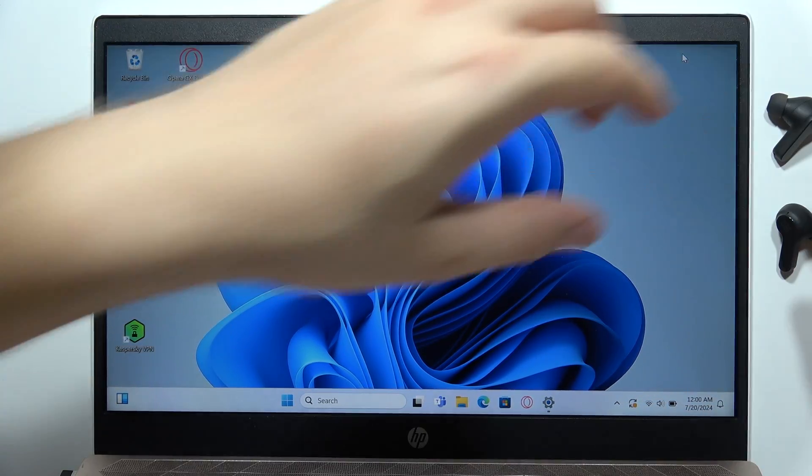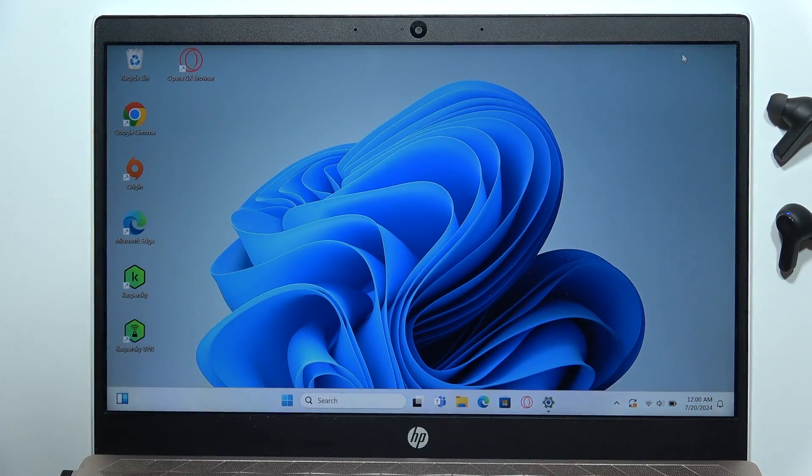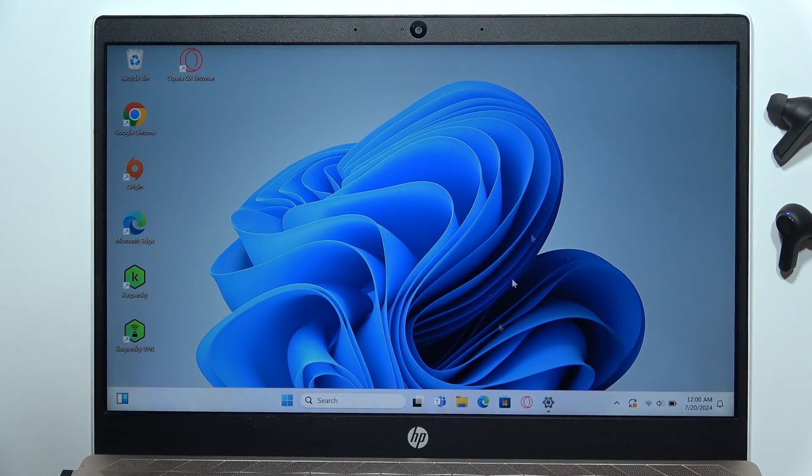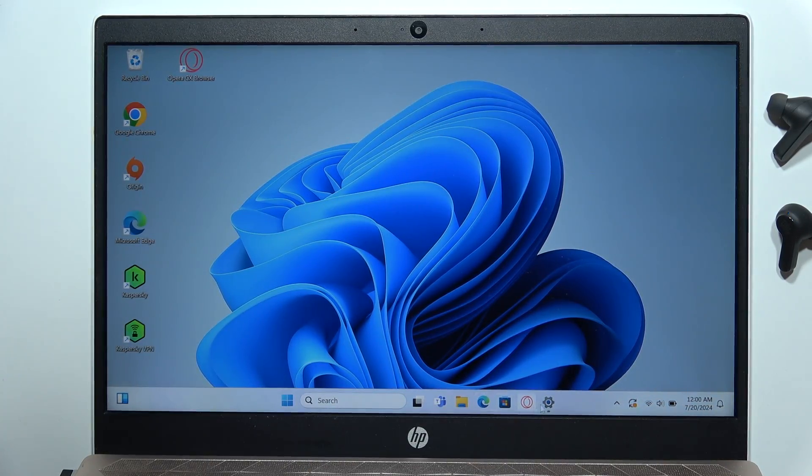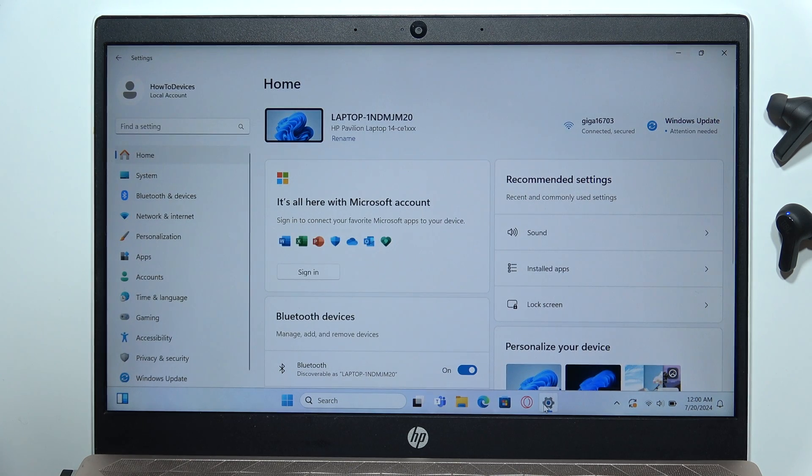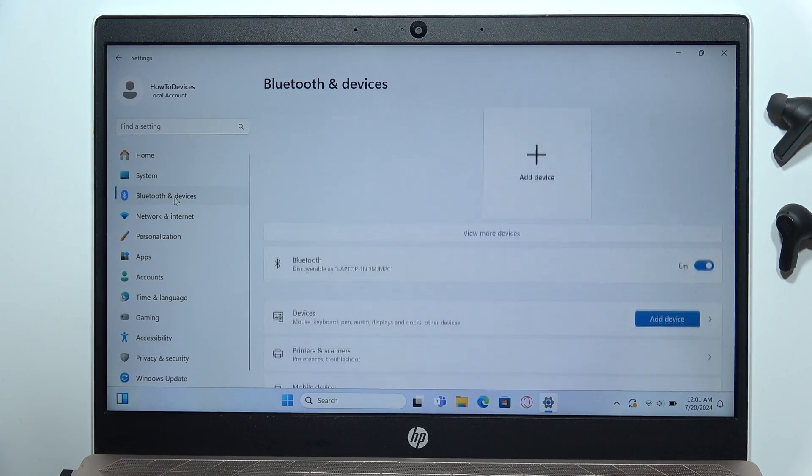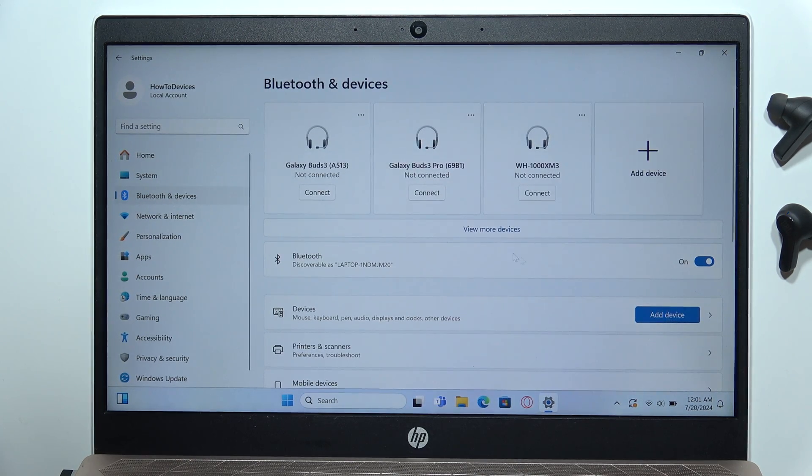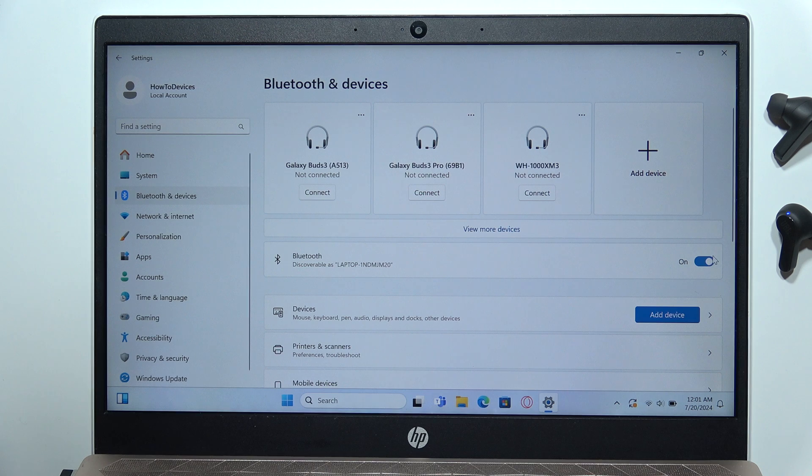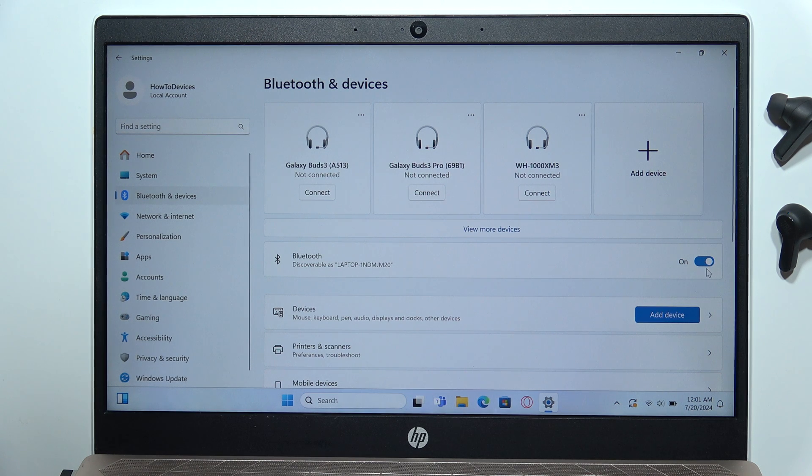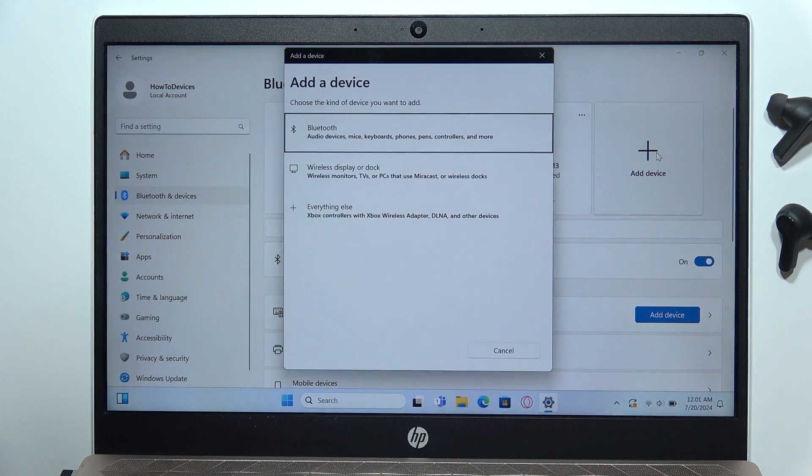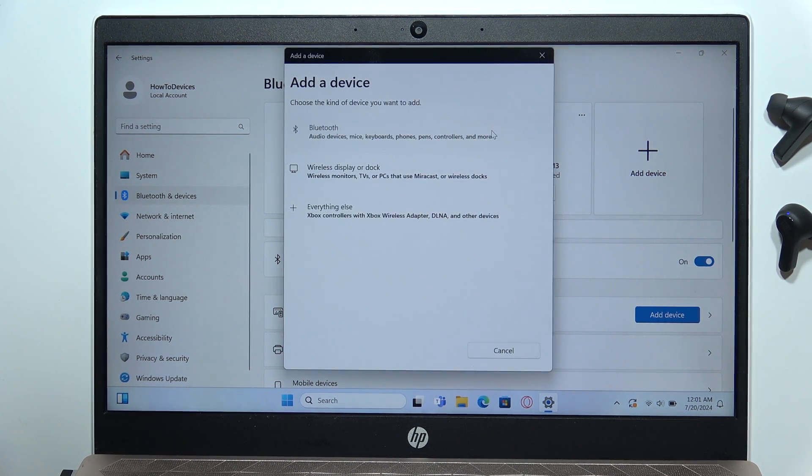Now keep them out of the charging case and go to settings. On the left side, open Bluetooth and devices. Turn on Bluetooth by clicking the switcher and tap add device. Then click on Bluetooth.